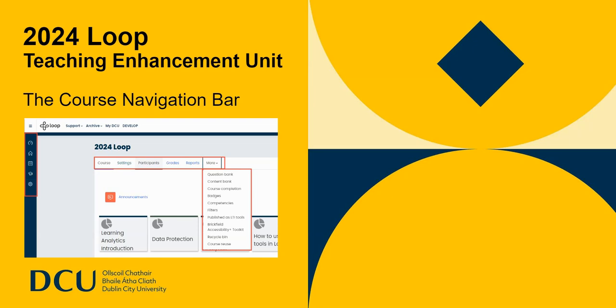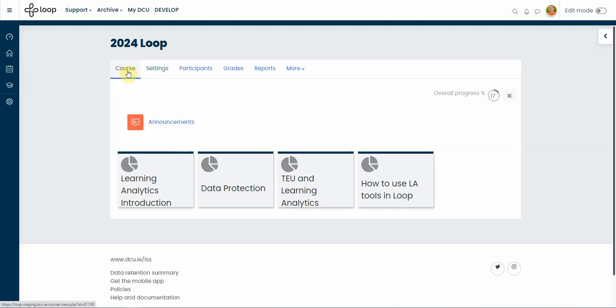Hi again in a new video which is a brief overview of the course navigation bar in the latest version of Loop. This bar replaces the course navigation list from the previous version which used to be on this side, and also some of those links used to be in the gear button which was in the previous Loop on the top right hand side.